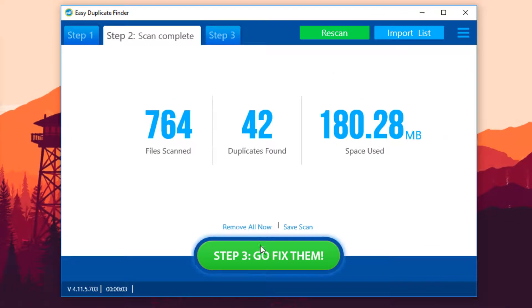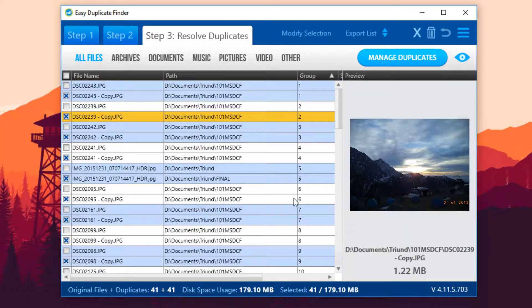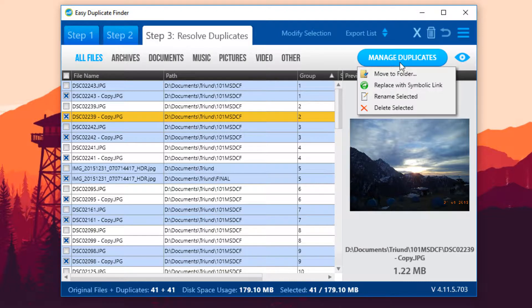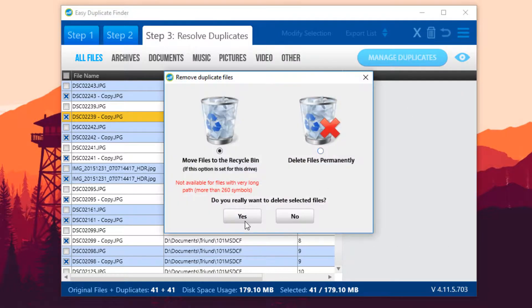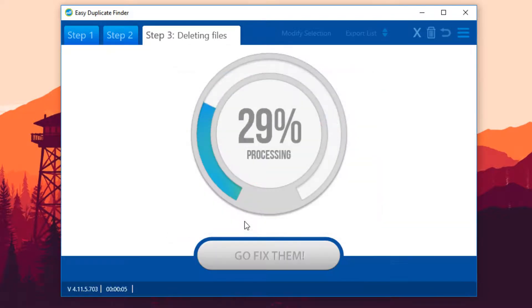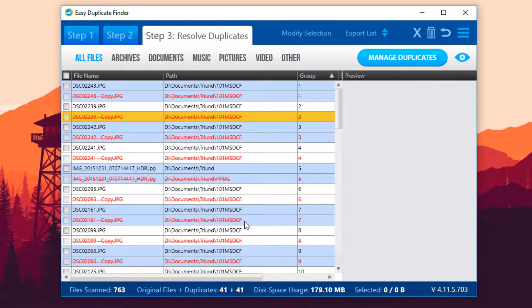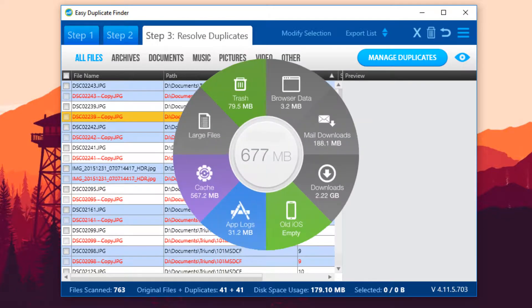Or, if you want to carefully check out what to delete and what to keep, you can proceed to step three, select the files you don't need, and then let Easy Duplicate Finder move, rename, or delete them. You'll have an organized computer with lots of free disk space within minutes.